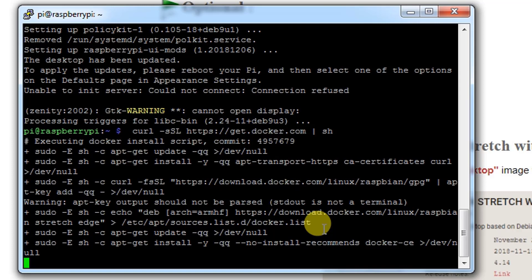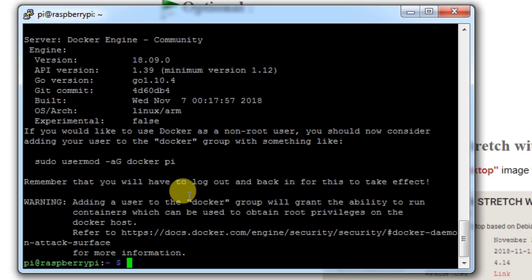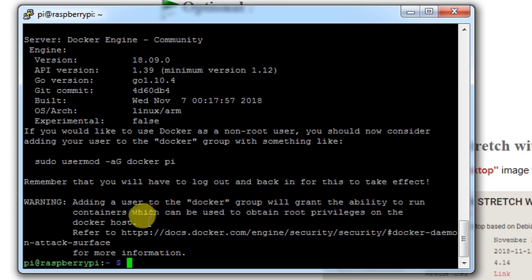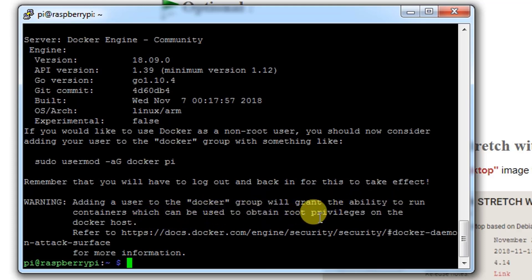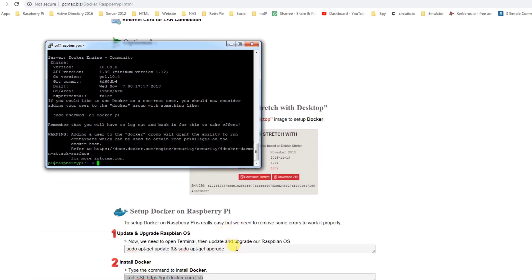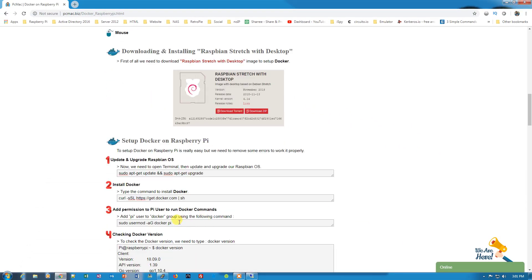Then we will add the Pi user to the Docker group and check whether Docker is successfully installed or not. Now Docker is installed as you can see here. Adding a user to Docker group will grant the ability to run containers which cannot be used to obtain root privileges on the Docker host. So let's go ahead and add the Pi user to the Docker group. It's done now.